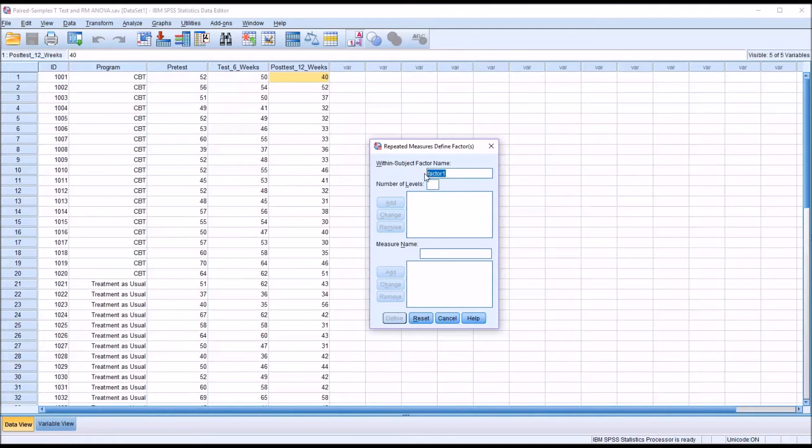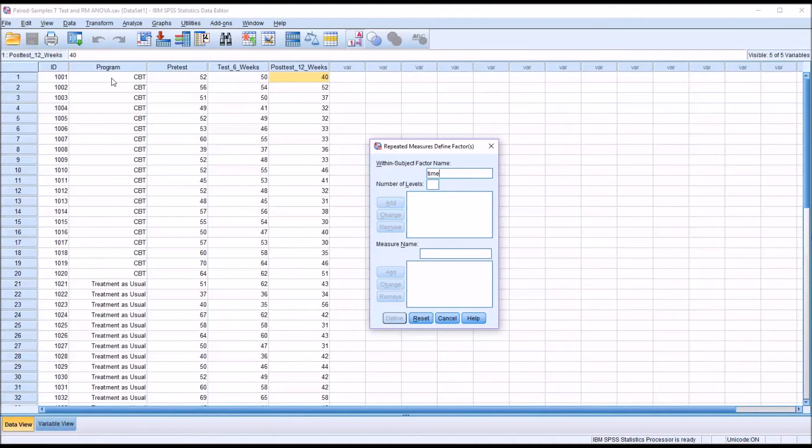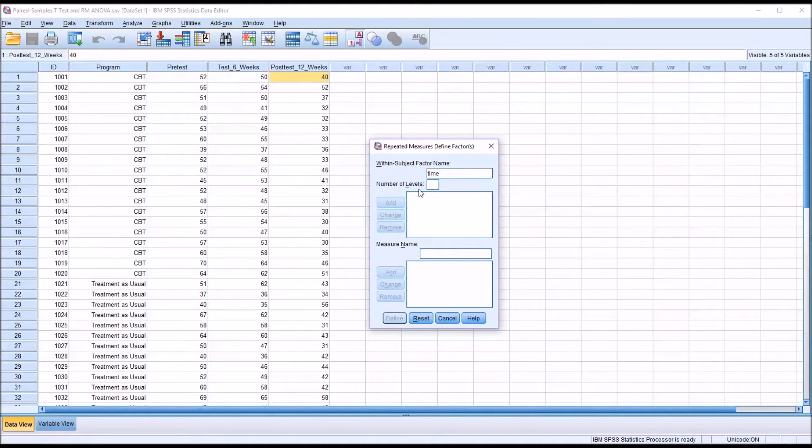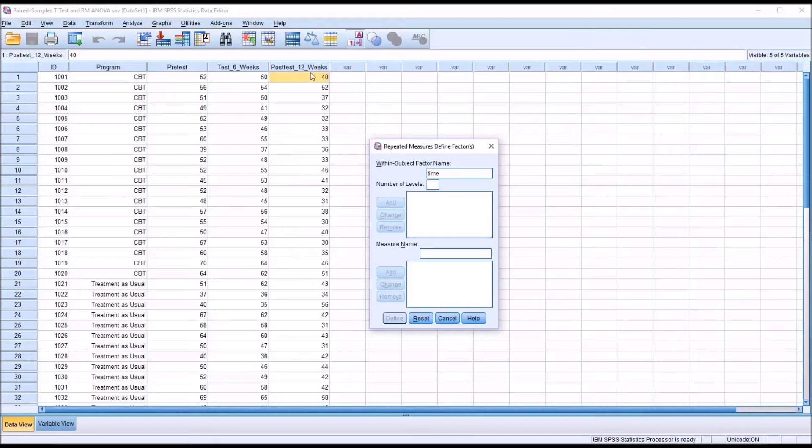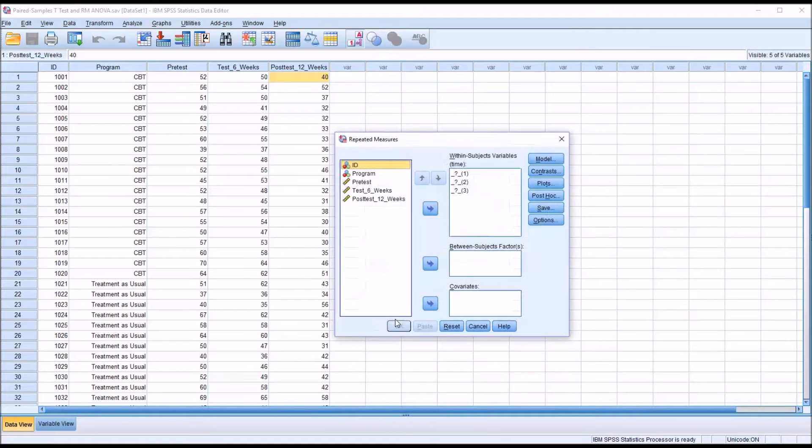Even if we included the independent variable, the factor would still be time. The number of levels here is the same as the number of variables. We have three here. Put three for number of levels, and add, and it's time three. Define that, and you can see within subjects variables, time, you have a question mark by one, two, and three.